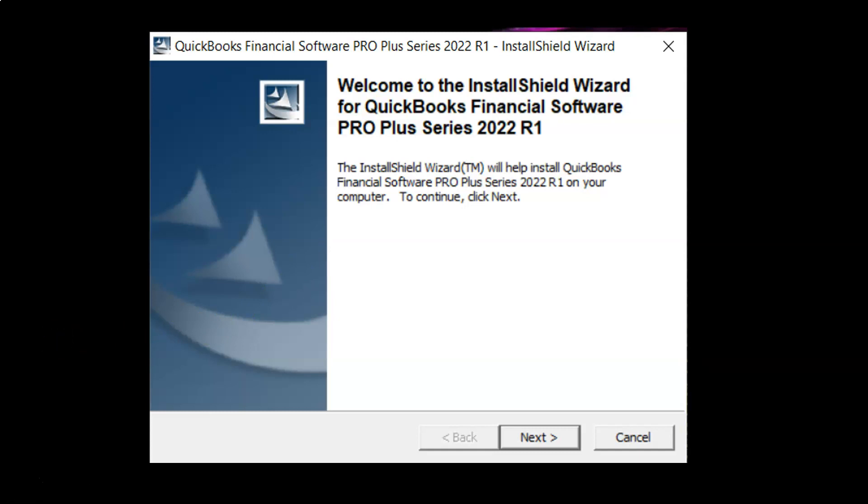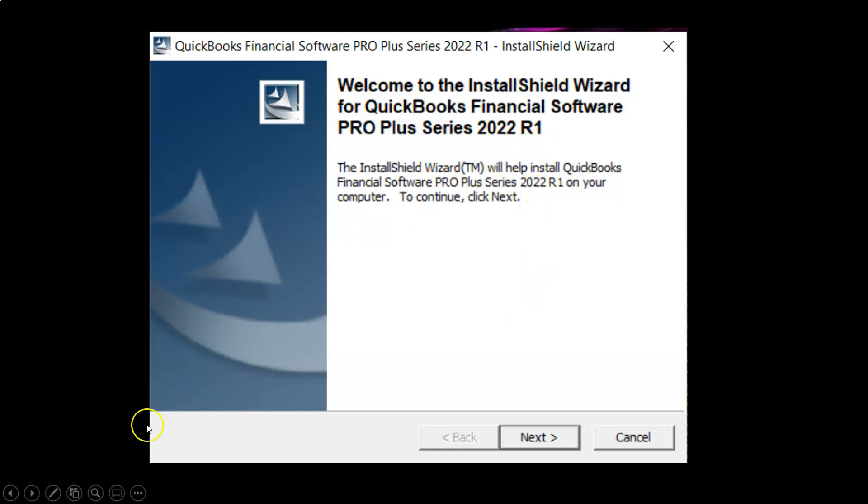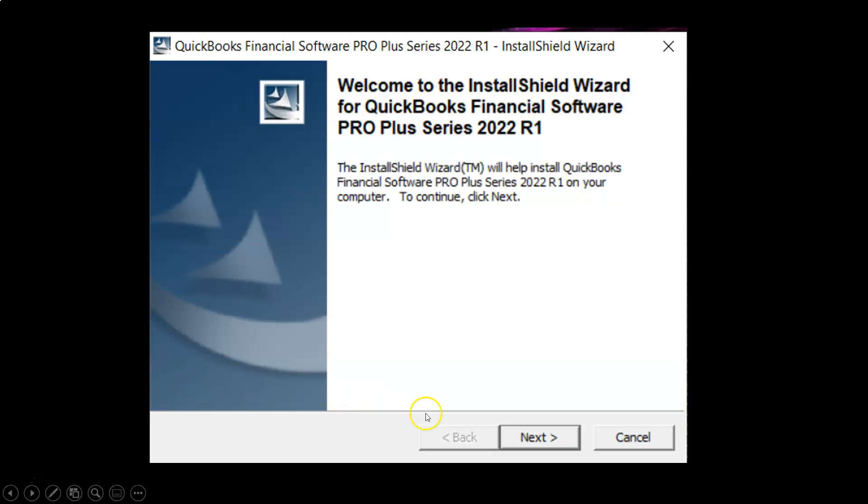You'll then have this installation screen which says welcome to the installation install shield wizard for QuickBooks Financial Software Pro plus series 2022 R1. We're currently using the 2022 version, the latest version. This is R1 of the latest version, which is the first rollout to the public of the 2022 version. The install shield wizard will help install QuickBooks Financial Software Pro plus series 2022 R1 on your computer. To continue, click next.